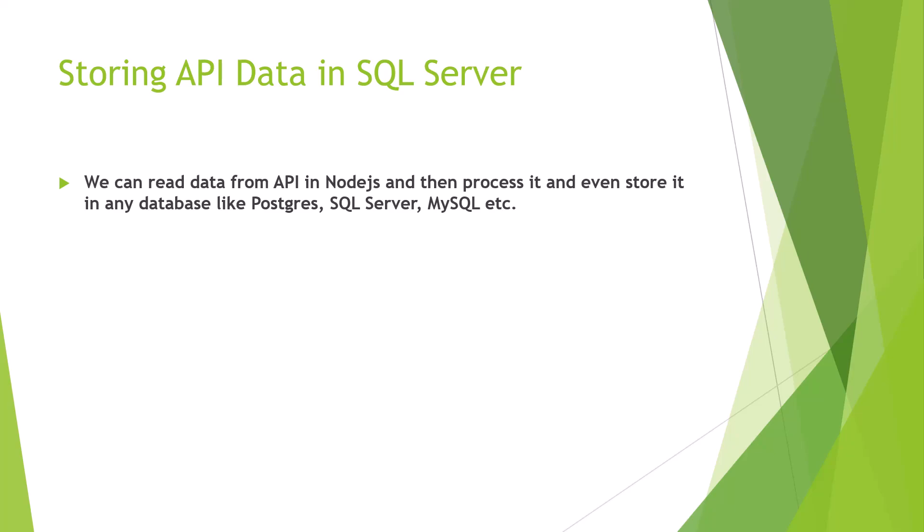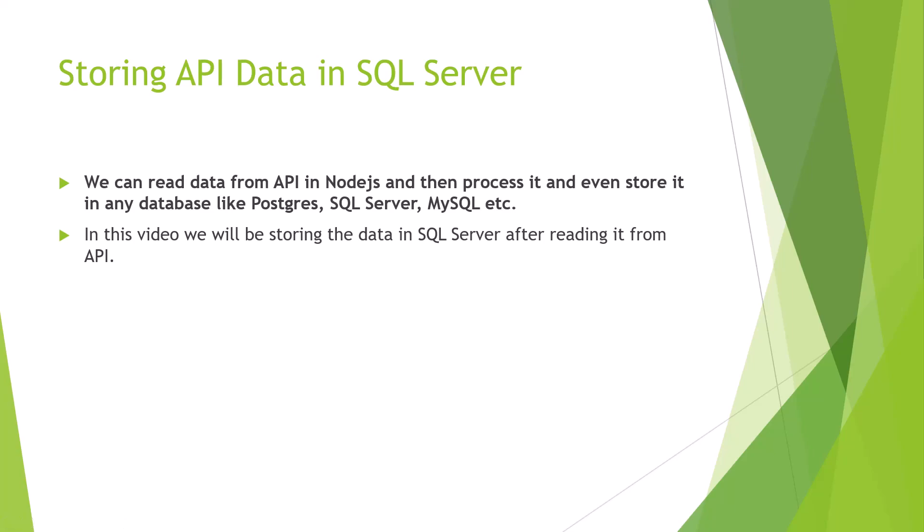This is a typical kind of requirement in any project where you need some data to be captured from an API then further store it in some staging or even some kind of database through Node.js. In this video we are going to do it within SQL Server, a very simple demonstration where I will try to read some data from the API.